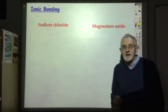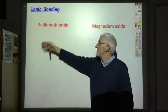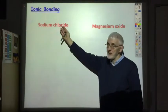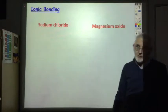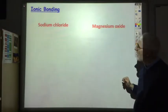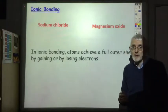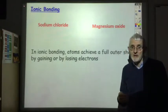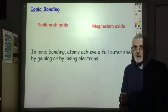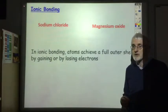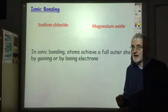Ionic bonding is normally used to join a metal to a non-metal. So sodium is a metal, chlorine is a non-metal; magnesium is a metal, oxygen is a non-metal. When anything forms a bond it aims to achieve a full outer shell of electrons. In ionic bonding, atoms achieve a full outer shell by gaining and losing electrons.